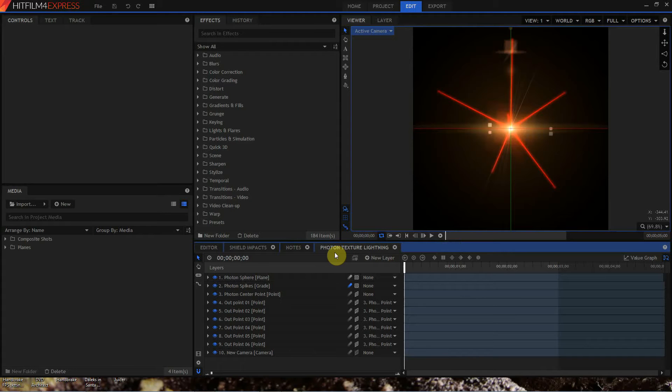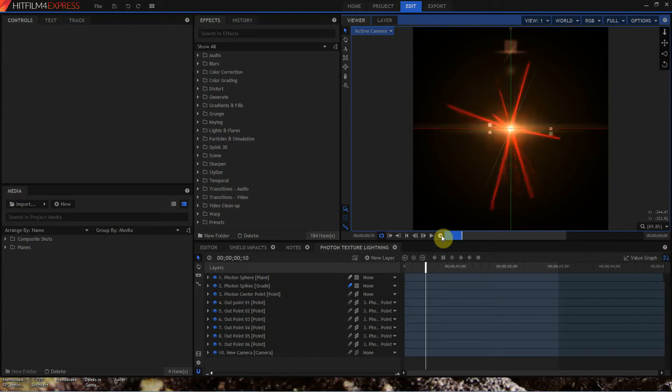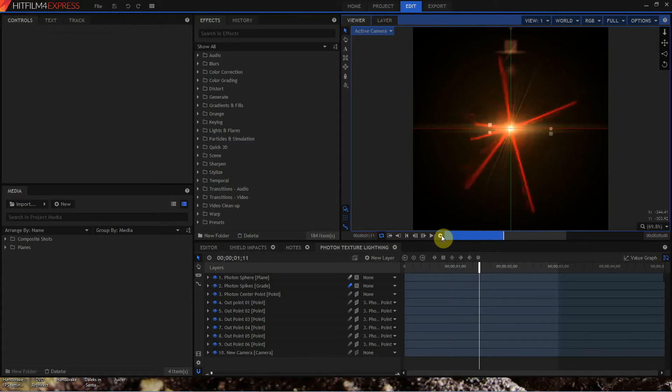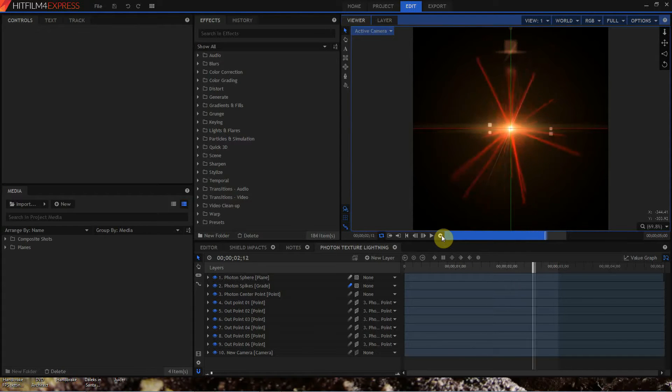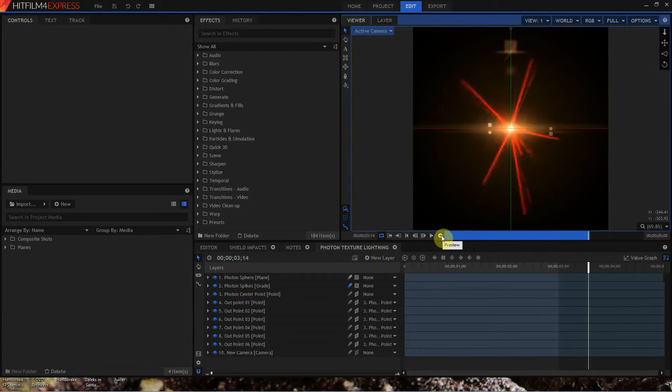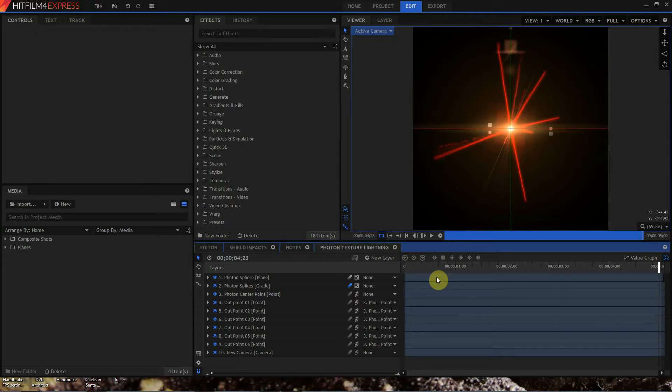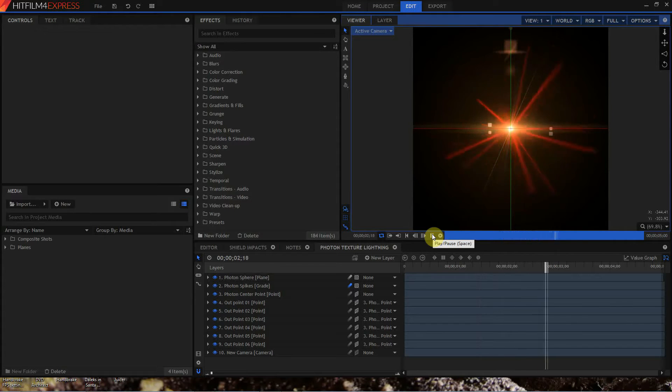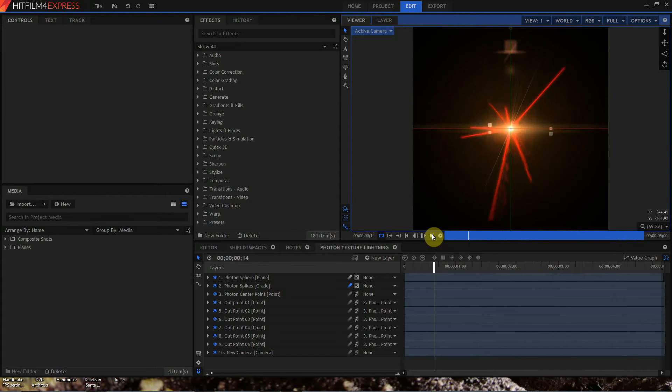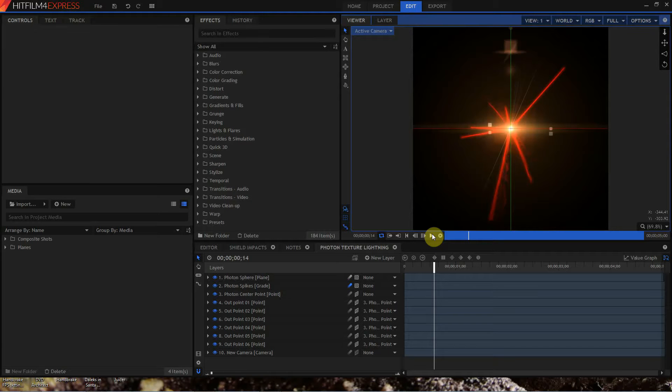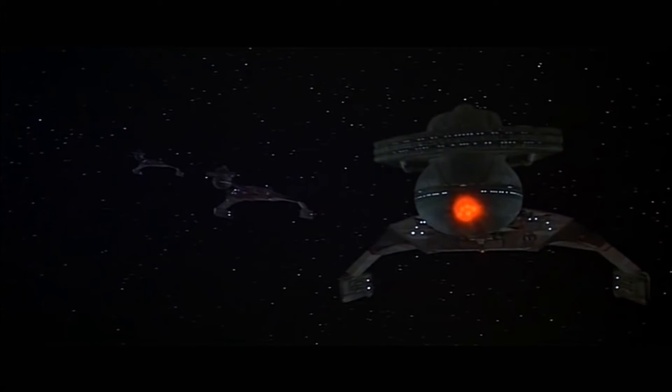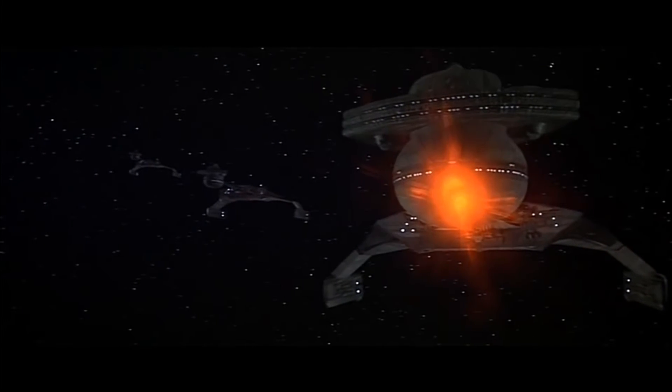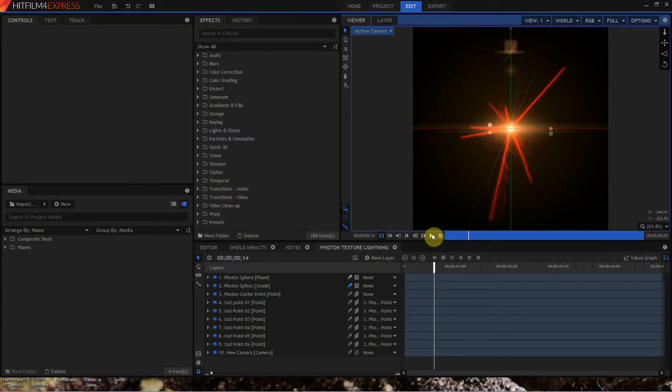The meat is the photon torpedo. So let's go ahead and RAM preview that. And now that we've finished with the RAM preview, we can take a look at what it looks like. So these photons are trying to emulate the look of the photons from Star Trek The Motion Picture. They'll look like this, and this isn't a bad way of doing it.